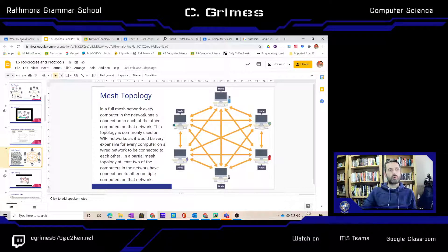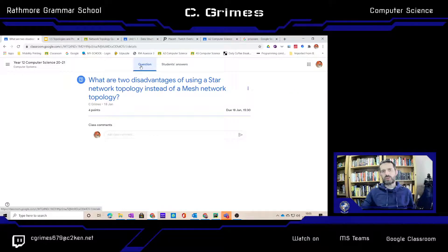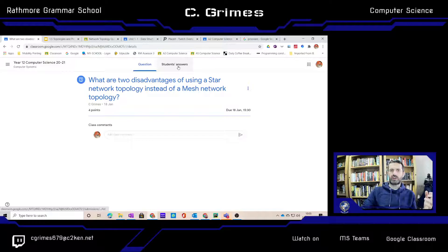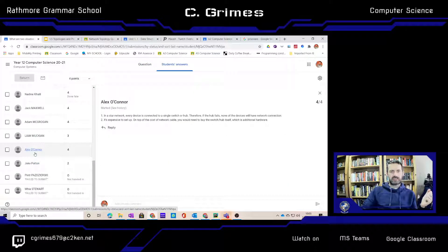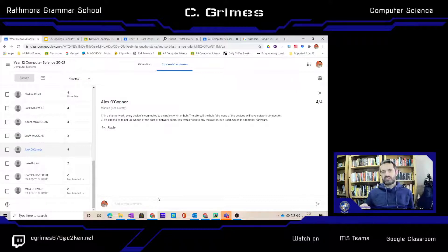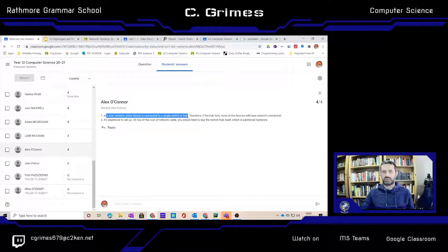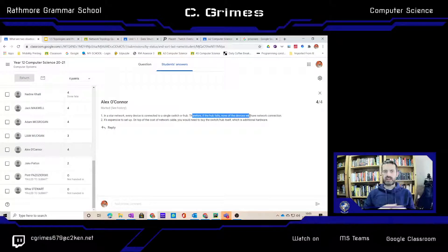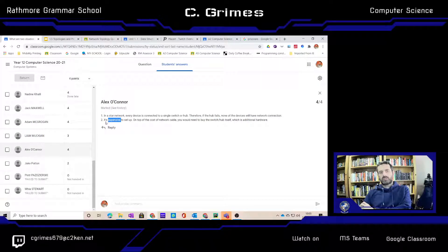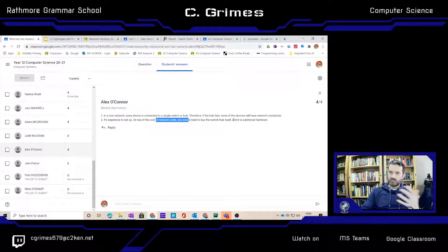We'll look at two model answers from the questions. This question was looking at the disadvantages of star networks. Looking at Alex's answer — why does this get four marks? It's very concise. We're looking at two marks per disadvantage, so you need to give a disadvantage and then your rationale or justification. First point: every device is connected to a central hub; second point: therefore if it fails the entire network goes down. Second disadvantage: it's expensive — on top of the cable you need to buy hubs and switches. That's a four out of four mark, excellent GCSE answer.